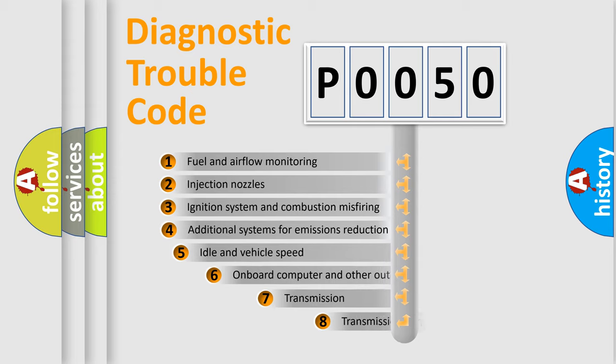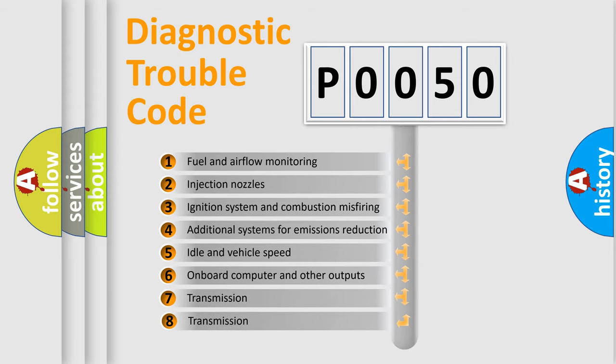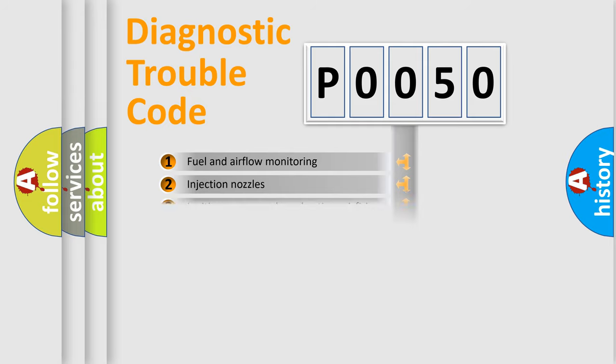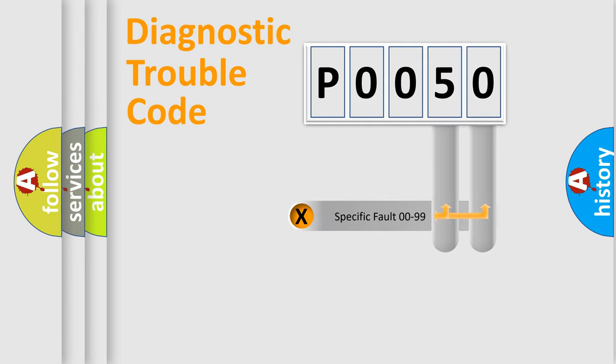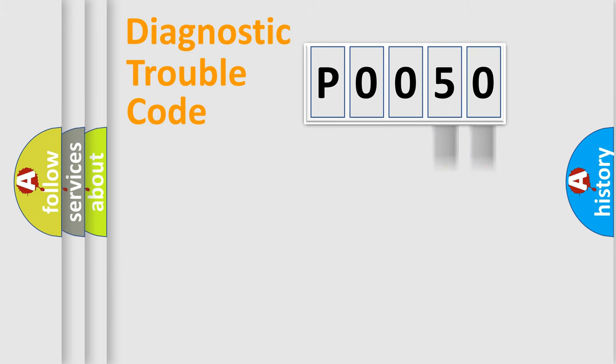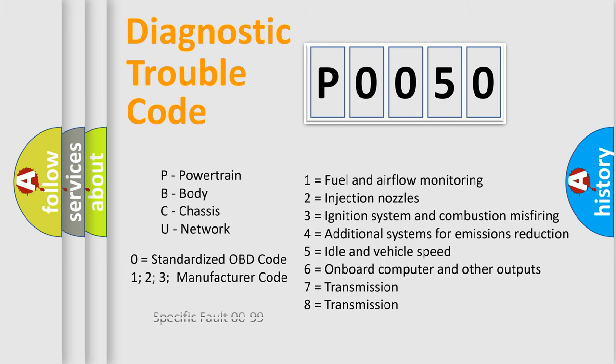The third character specifies a subset of errors. The distribution shown is valid only for the standardized DTC code. Only the last two characters define the specific fault of the group. Let's not forget that such a division is valid only if the second character code is expressed by the number zero.